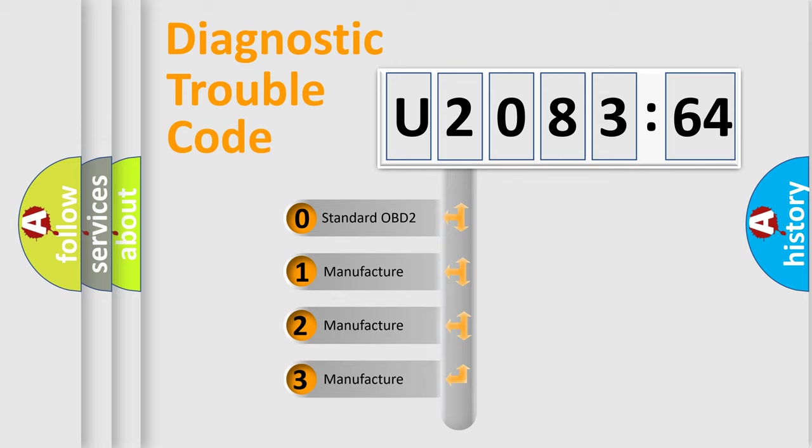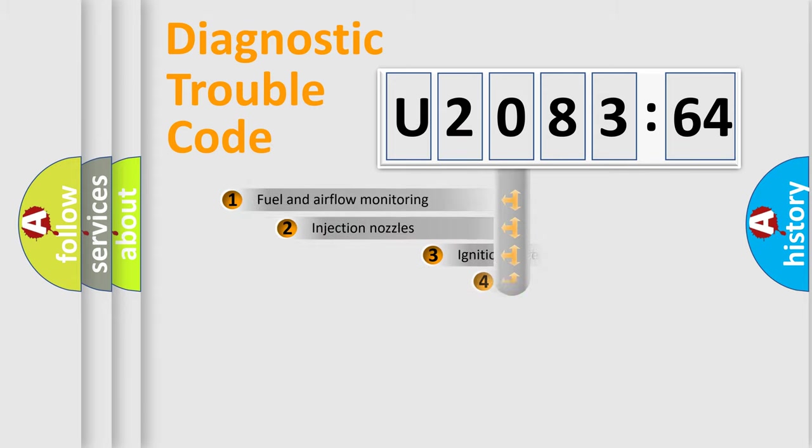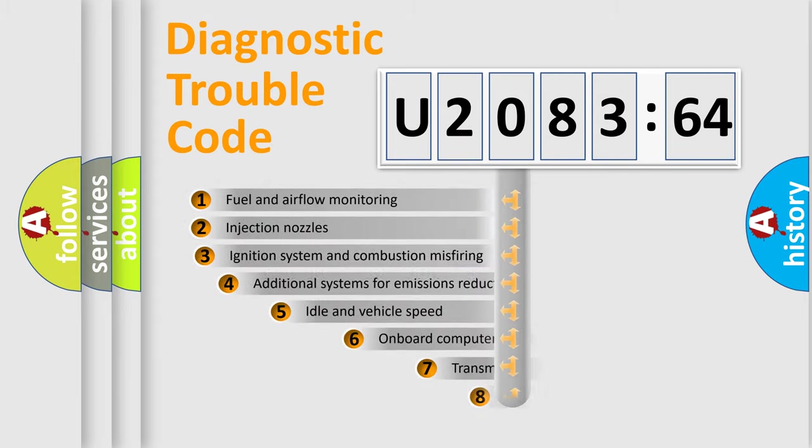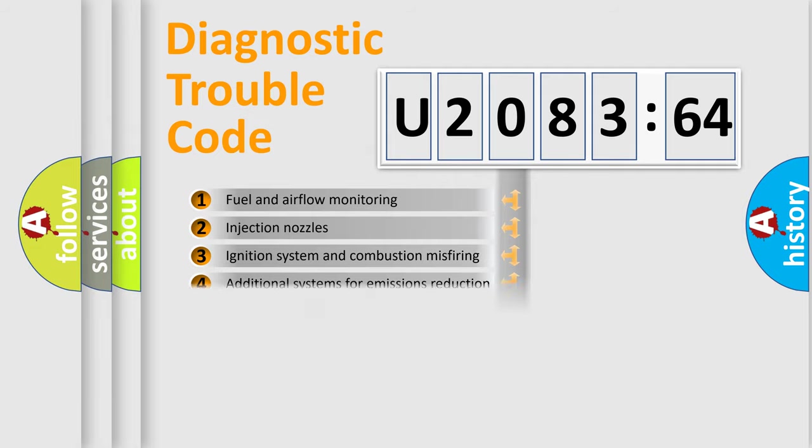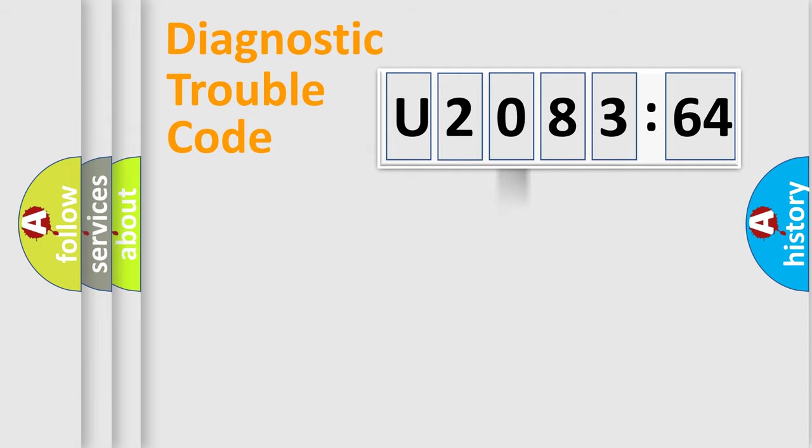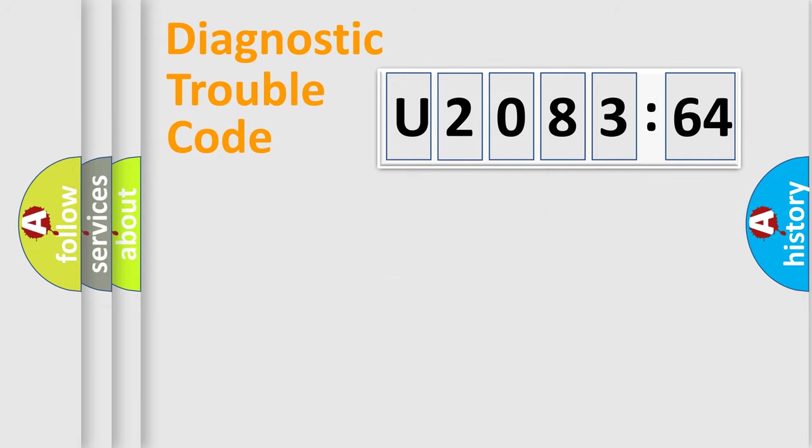If the second character is expressed as zero, it is a standardized error. In the case of numbers 1, 2, or 3, it is a manufacturer-specific error. The third character specifies a subset of errors. The distribution shown is valid only for the standardized DTC code. Only the last two characters define the specific fault of the group.